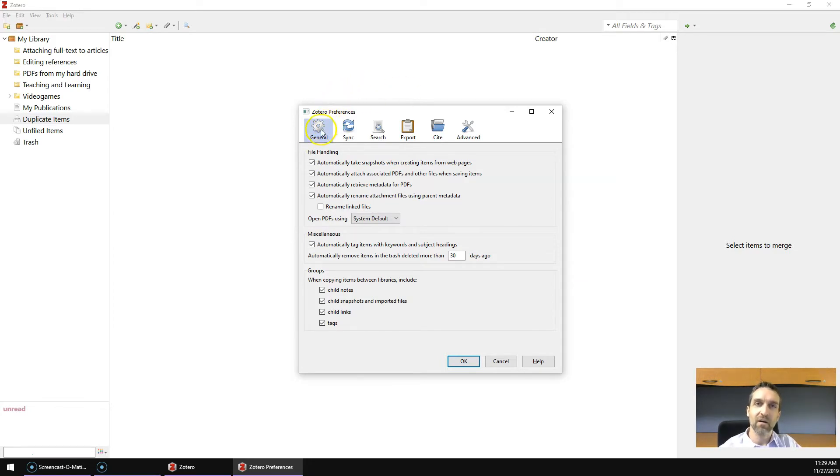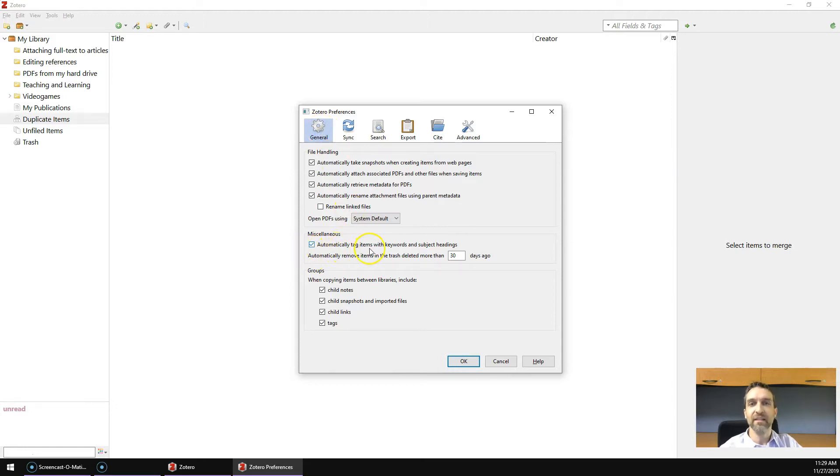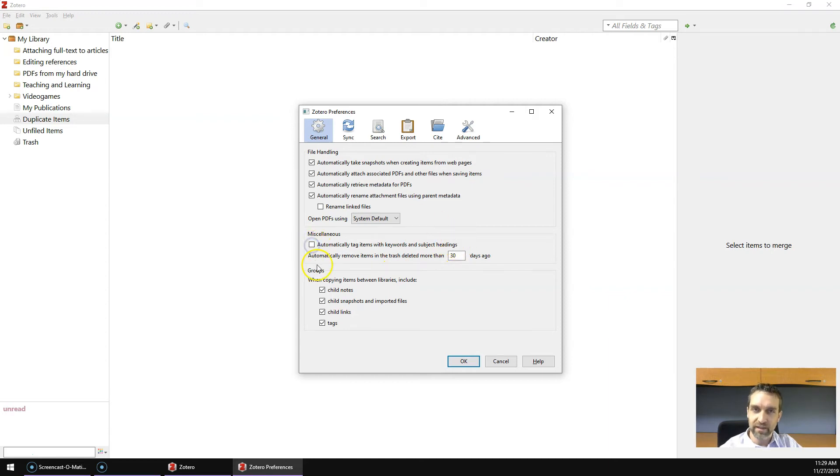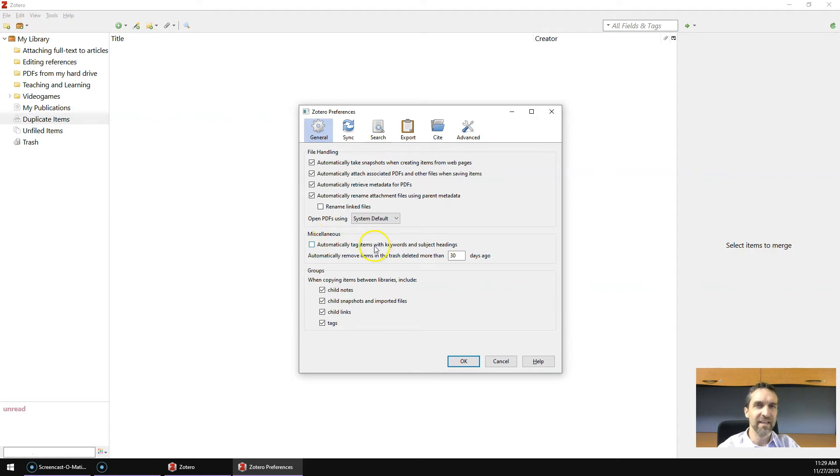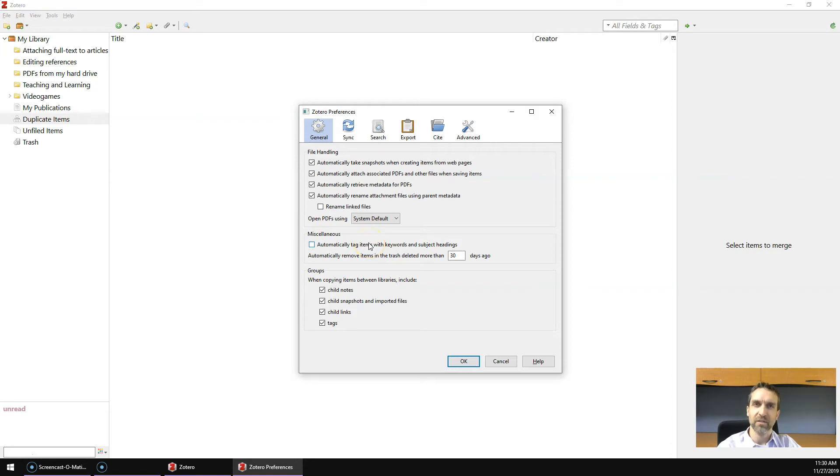Now first, you click on the General icon, and there's a box next to Automatically Tag Items with Keywords and Subject Headings. Uncheck that box, and that'll stop Zotero from automatically setting tags to the articles that you import, because those tags will be inconsistently set, and this is something that you want to do yourself. You want to organize articles according to your organizational system.